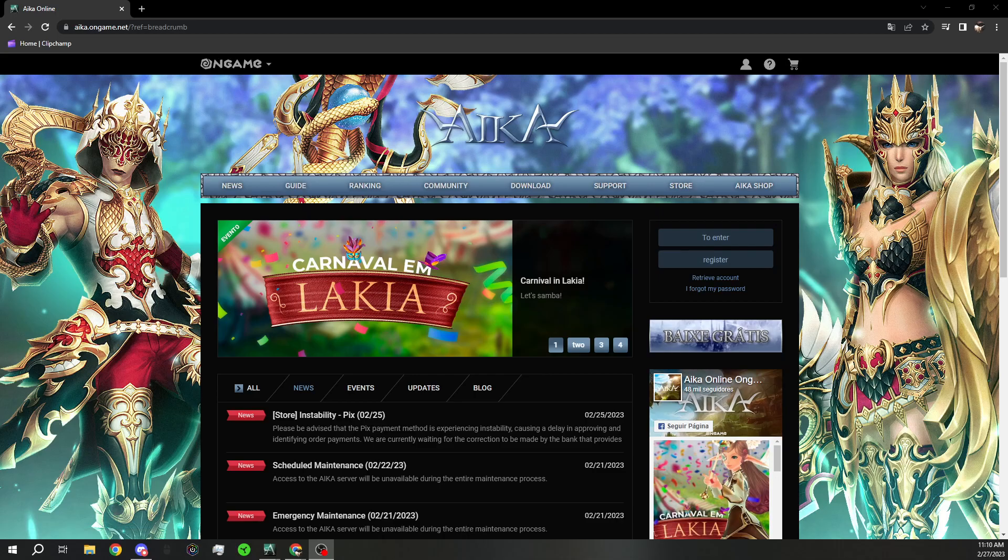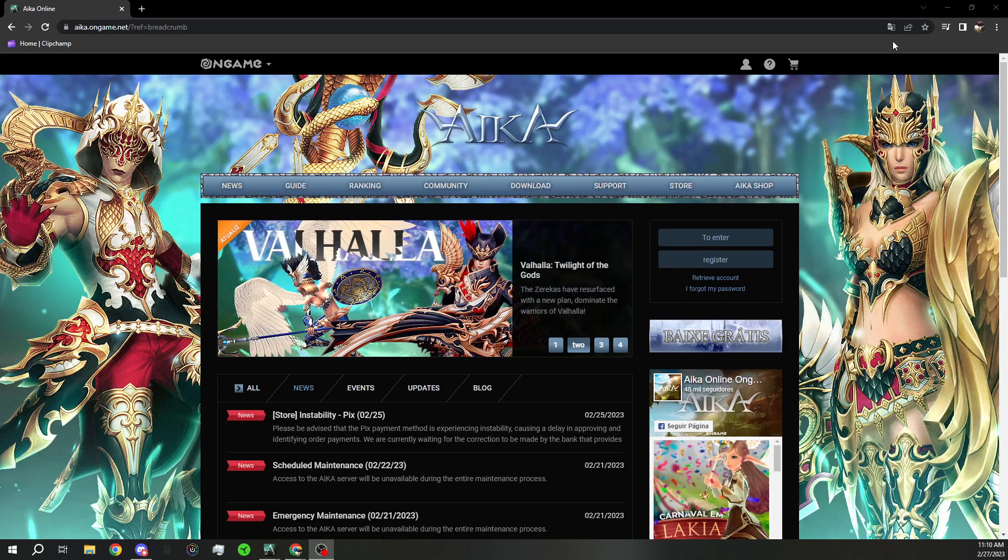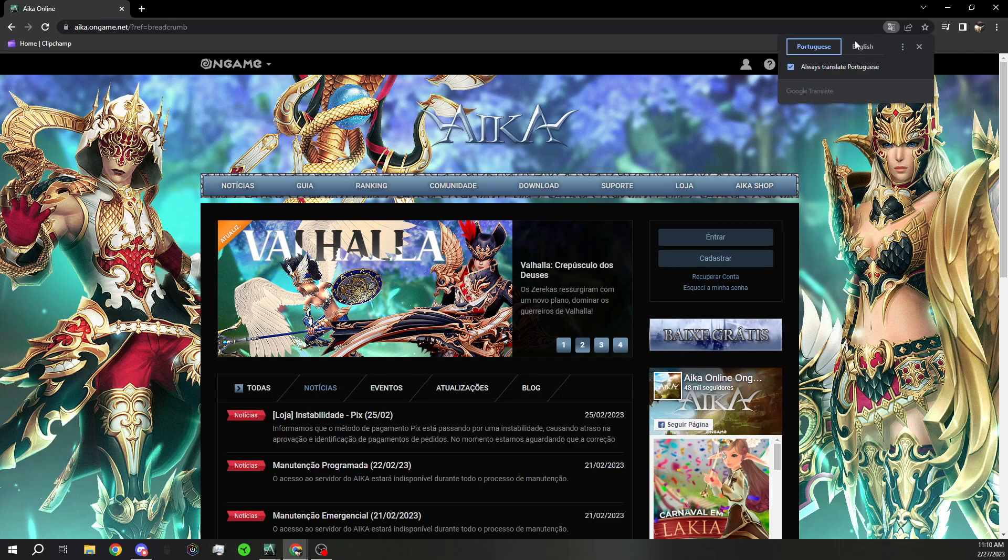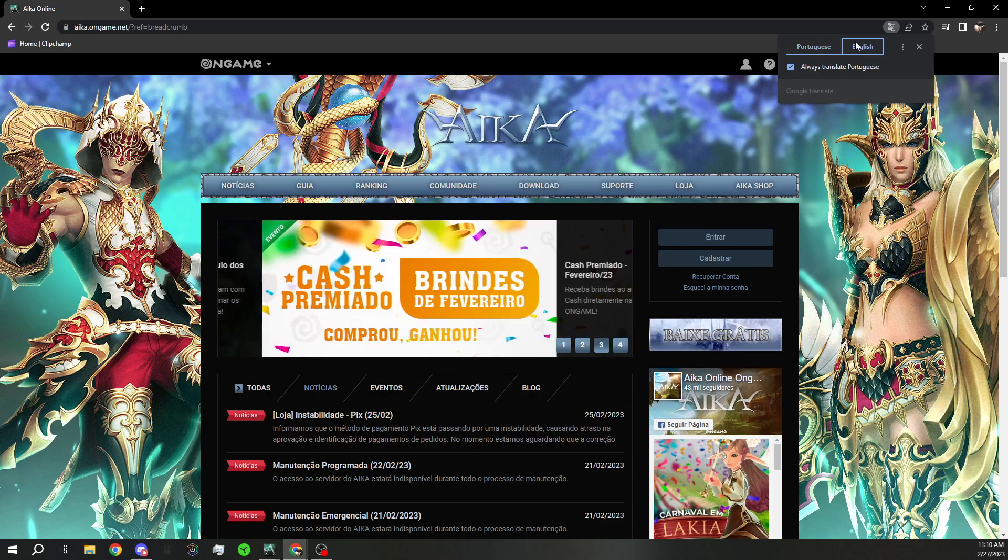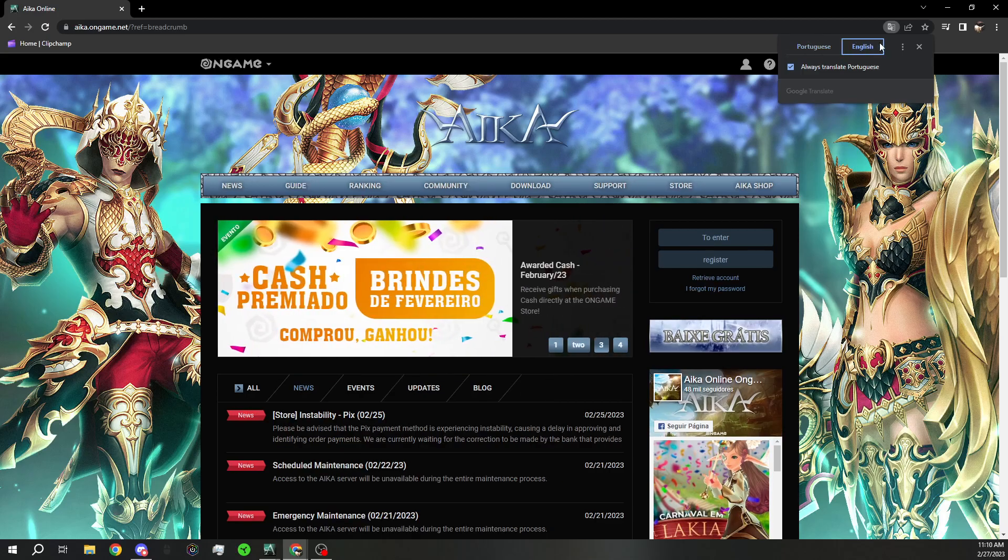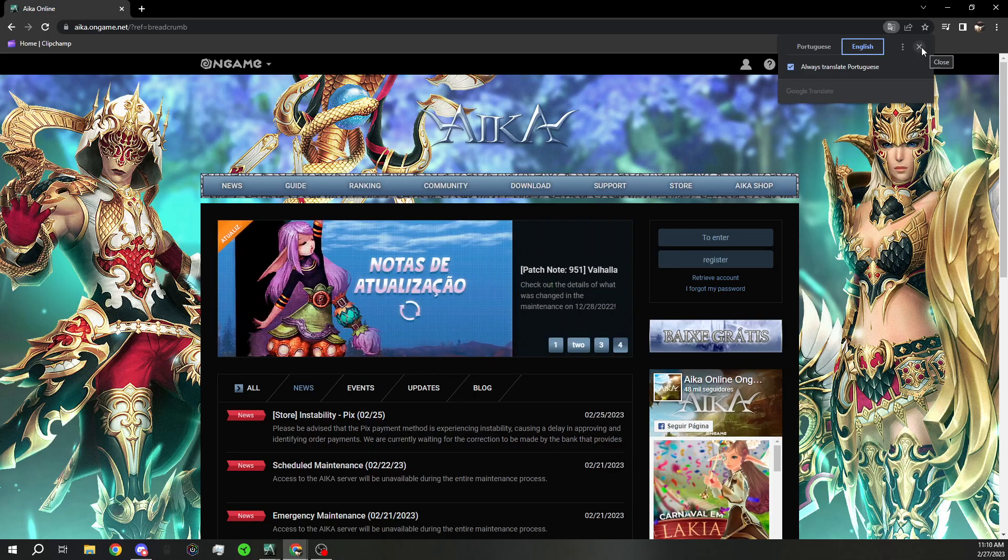So if you're using any internet browser like Google Chrome or Firefox, it has an auto translator built in. So as you can see, you can automatically translate it to English. It's not the best, but for the most part it works.